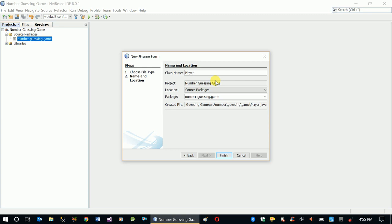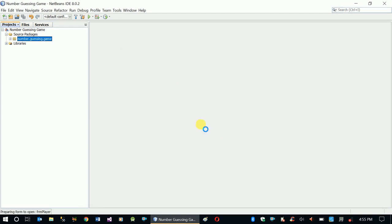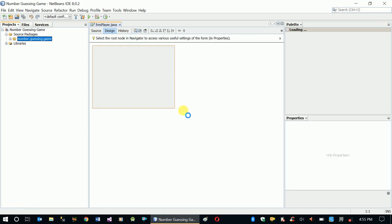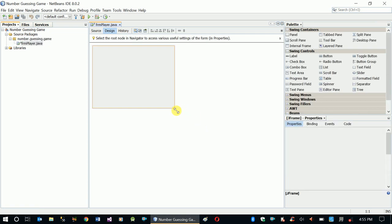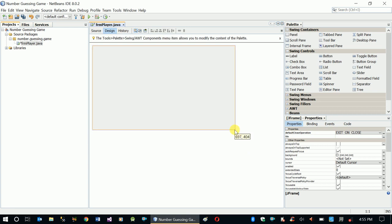Let's make it frmPlayer. Our interface is going to provide two text boxes for accepting input from the user, like starting and ending points and starting and ending numbers for the guessing game.